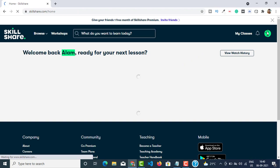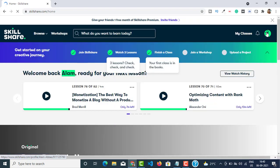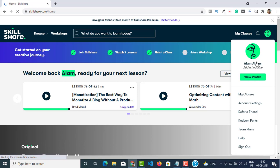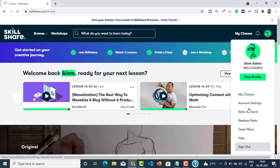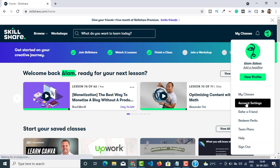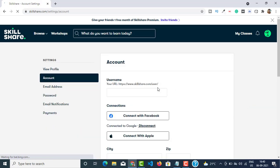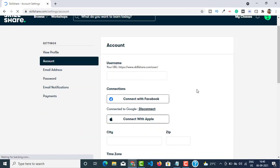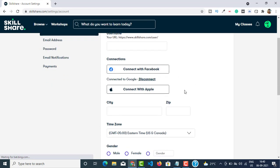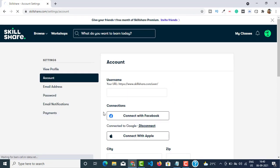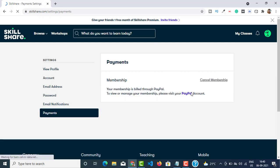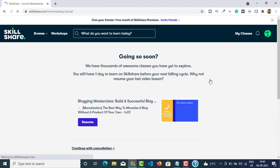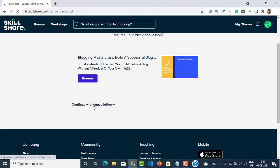We are inside the Skillshare dashboard. Click on the icon over here and go to icon settings. By the way, my Skillshare is about to expire tomorrow so I have to renew it before midnight. Then click on Payments from the left.